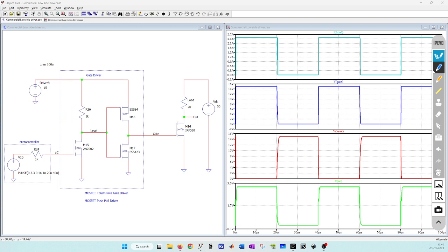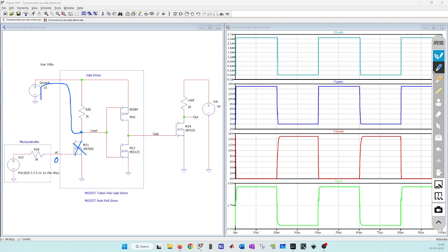I have named this node as level. Whenever I have 0 volt here, this will be off and therefore this 15 volt will be across this level.